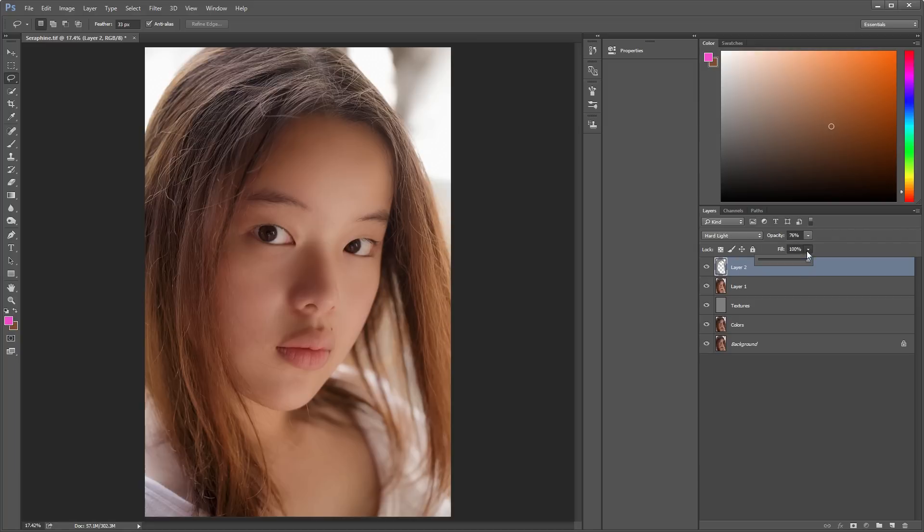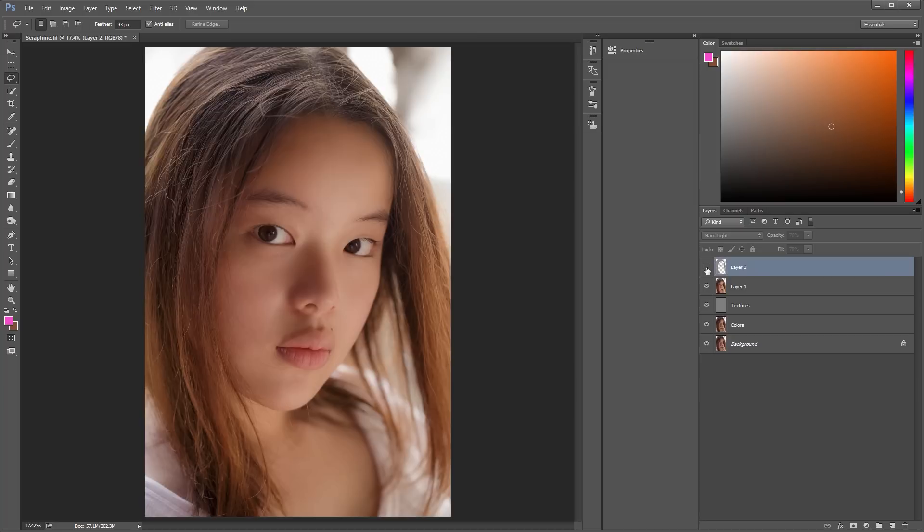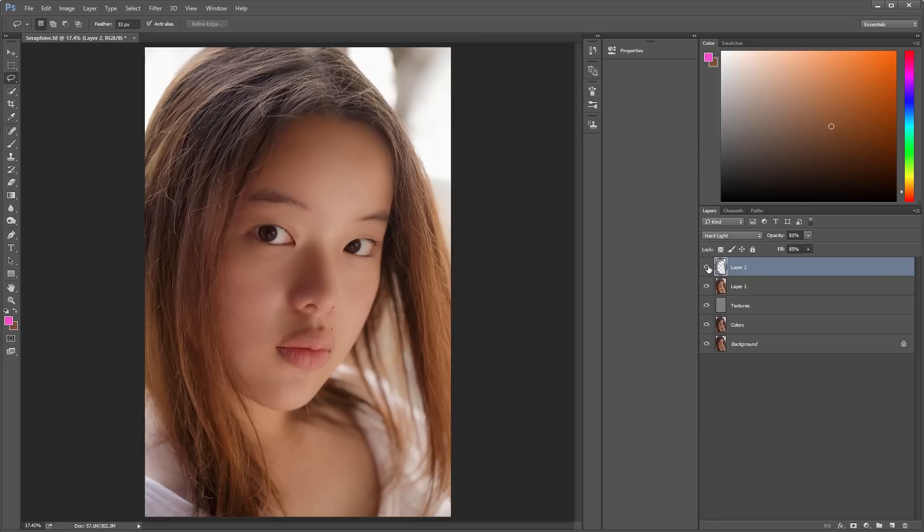And adjust the opacity if it's too sharp for you. Okay. Before and after. It's a little bit too subtle. I'll just raise it up a bit. Okay. That looks better.